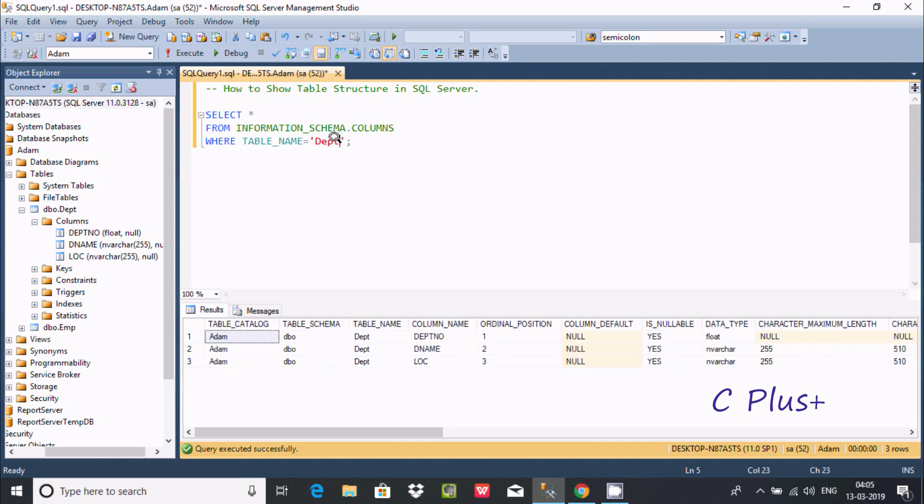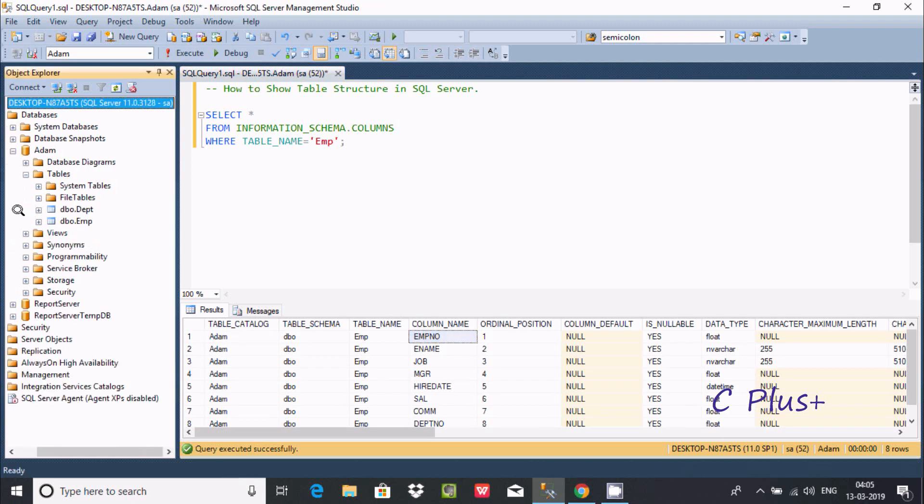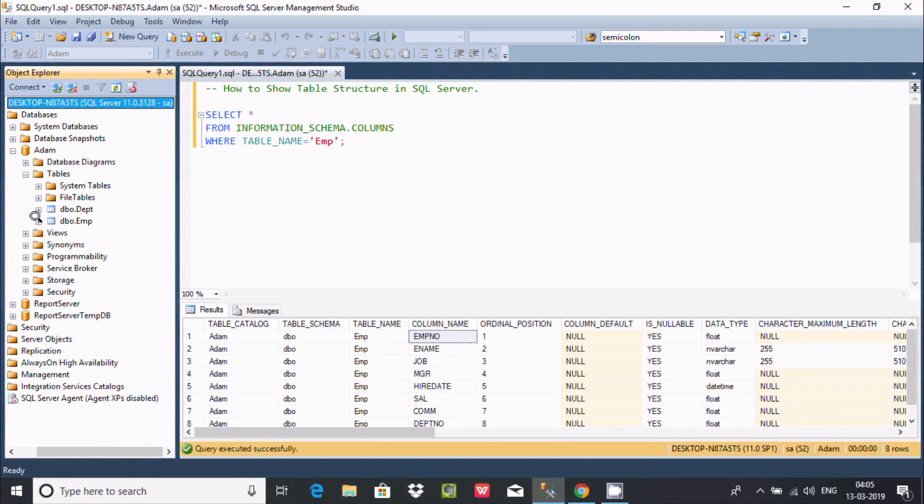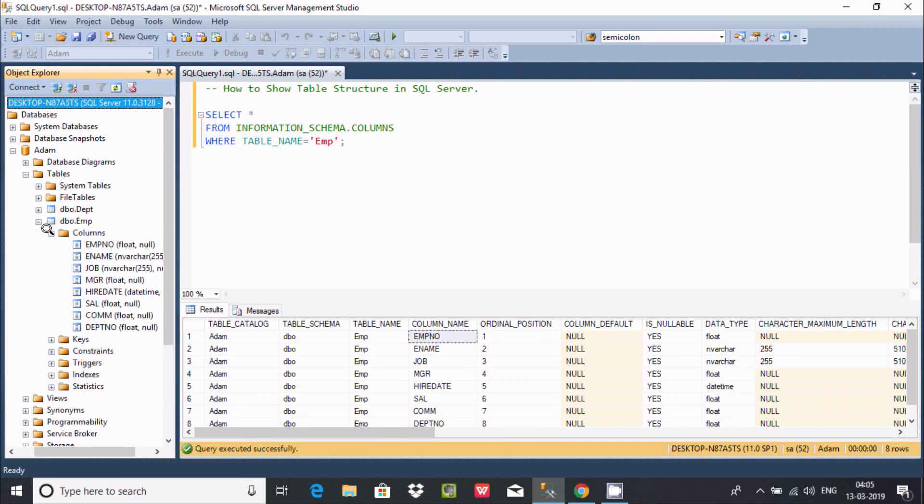Now you can use a different table at this point. So here, so here going to use emp table, emp. Now if you execute here, so see it's the table catalog.